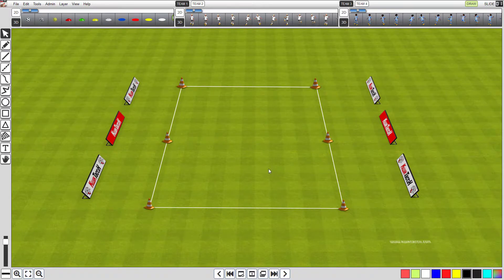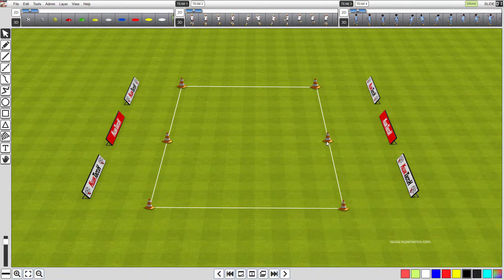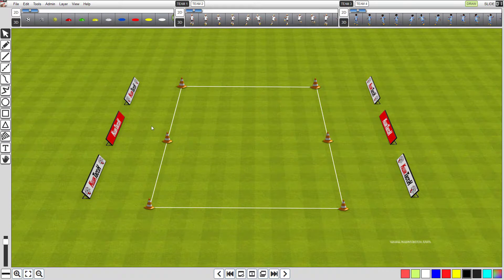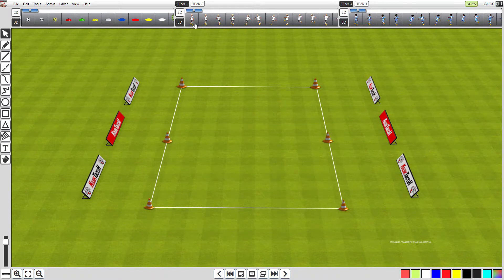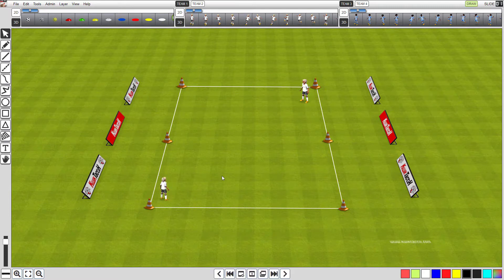The background canvas should now contain the orange cones and lines we created. However, notice that you cannot select them. That is because they are now part of the background image. You can now add content without having to worry about selecting the cones and lines. And, as your designs get more complex, you will find that using canvas templates will make it easier to manage.